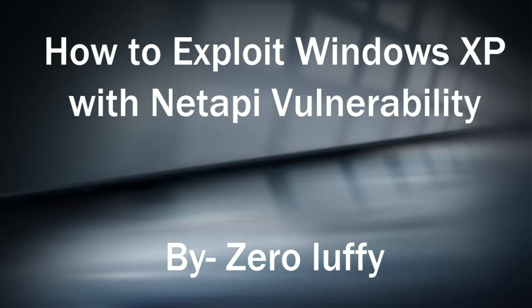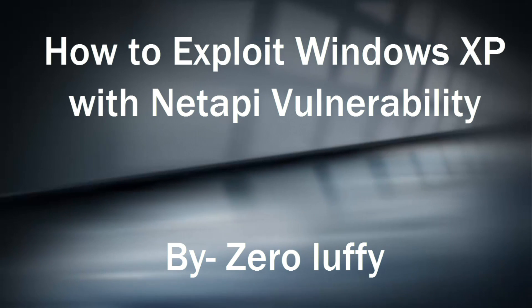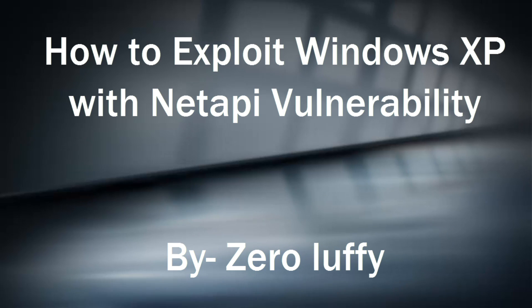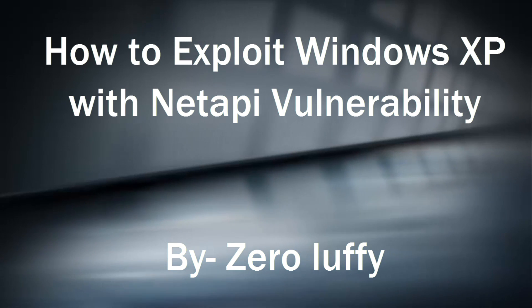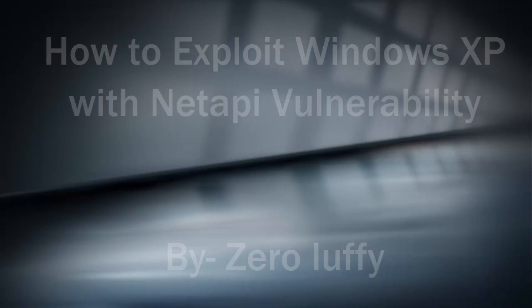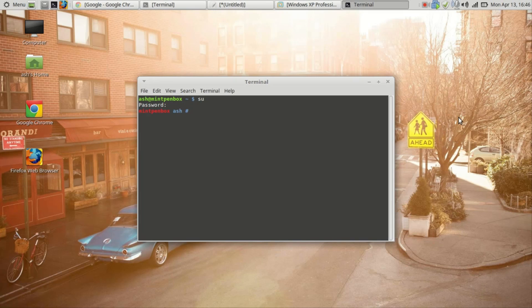Today I'll be showing you how to use Metasploit and NetAPI exploit to hack into Windows XP. We're just going to use a Metasploit module to do some exploitation on Windows XP.